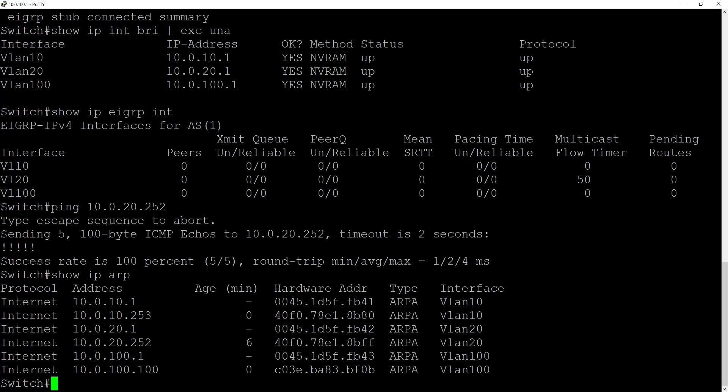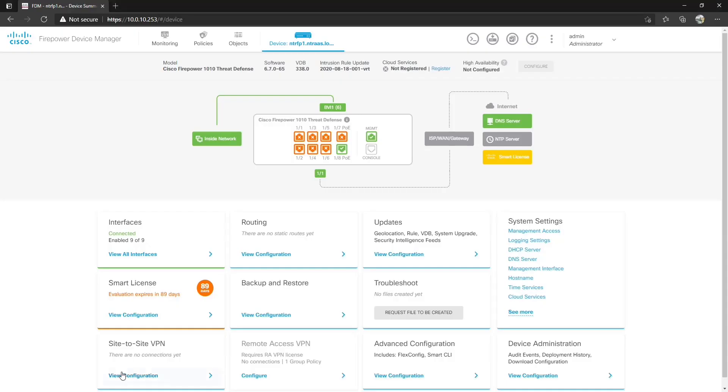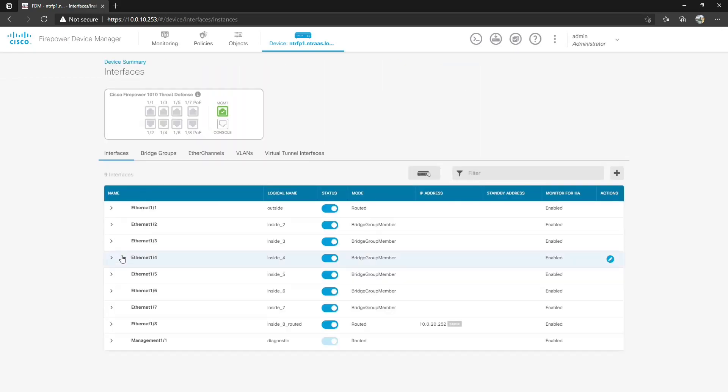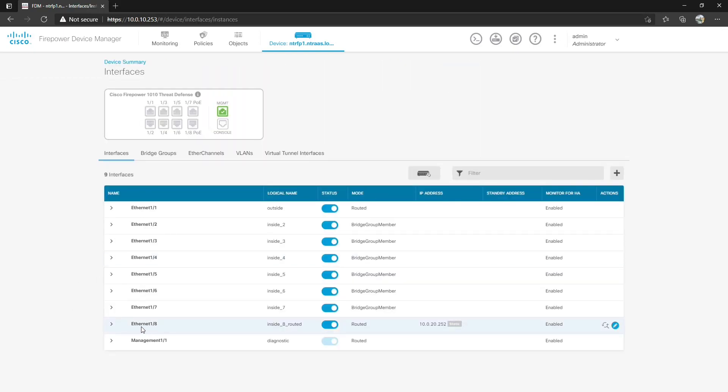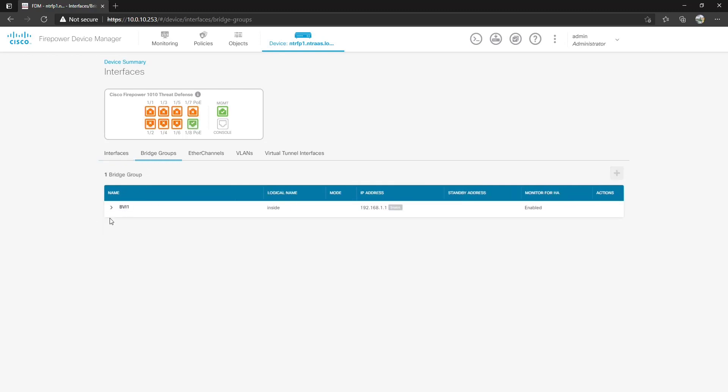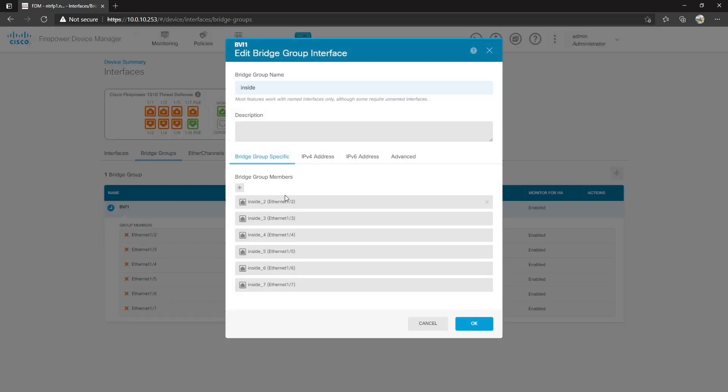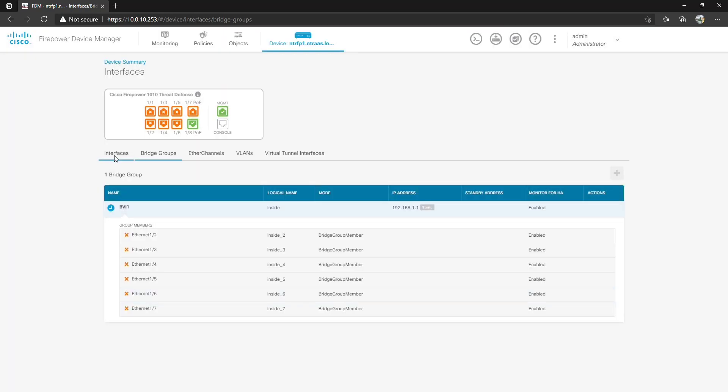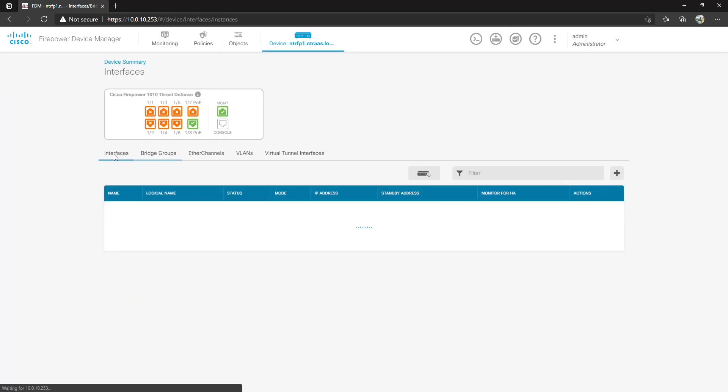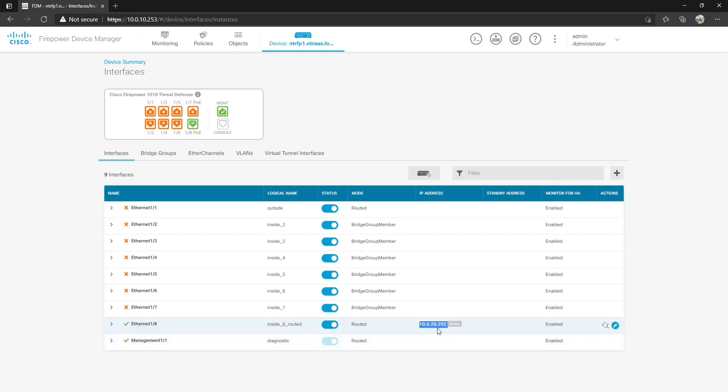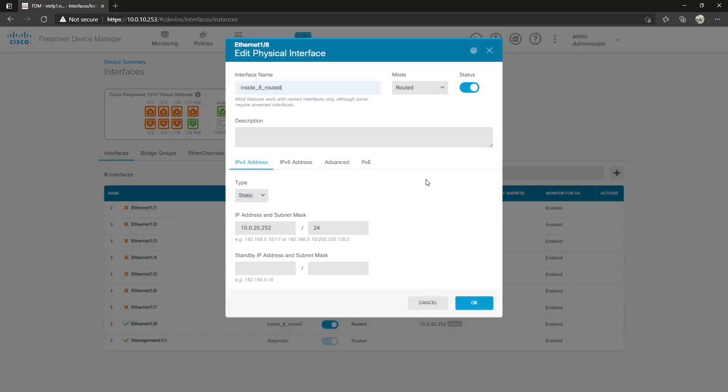Let's go over to our Firepower appliance. You'll see here by default that the bridge group contained all of these internal interfaces 2 through 8. So I removed Ethernet 1/8 from here by just removing the group member from the bridge group specific interfaces. I went to interfaces Ethernet 1/8 and gave an IP address of 10.0.20.252 which is a static routed interface. I changed the interface name saying that it's routed instead of the internal switched and gave it an IP address of 10.0.20.252.